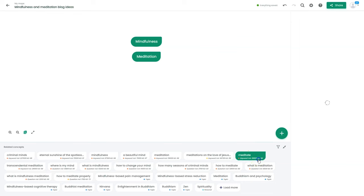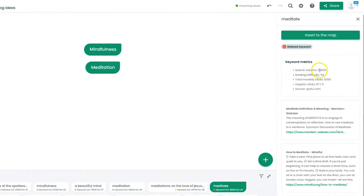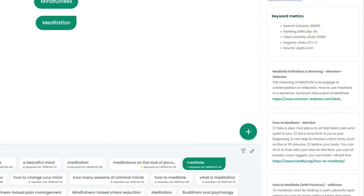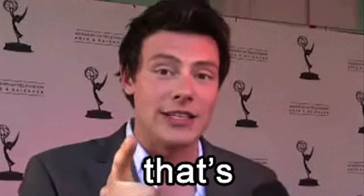Dive into the deep end of your research by clicking on a topic or keyword. There you'll find keyword metrics, SERP results, academic papers, and even AI-generated short paragraphs. You can pin any of these resources as notes, and your notes can include links to videos, documents, or other mind maps created in Context Minds.